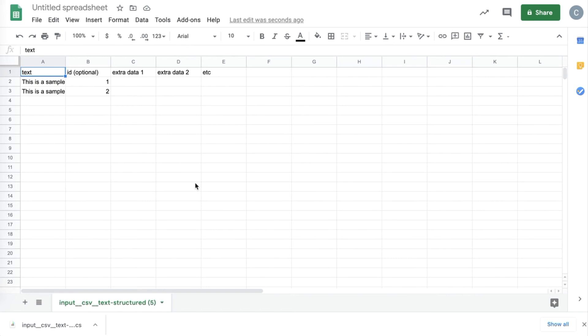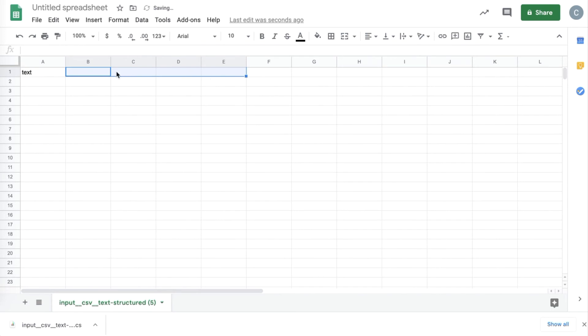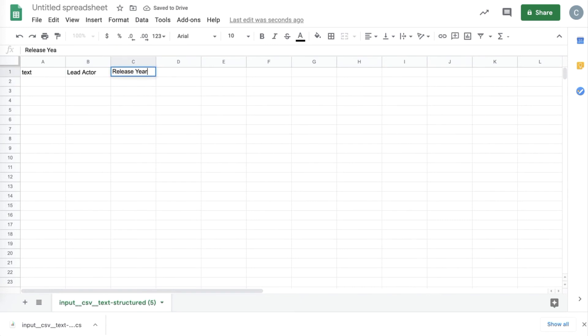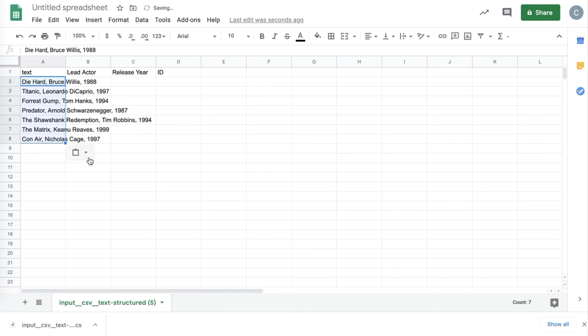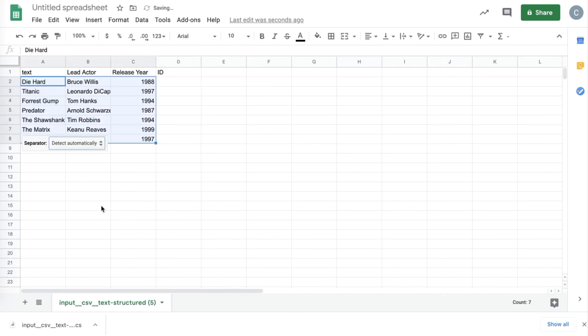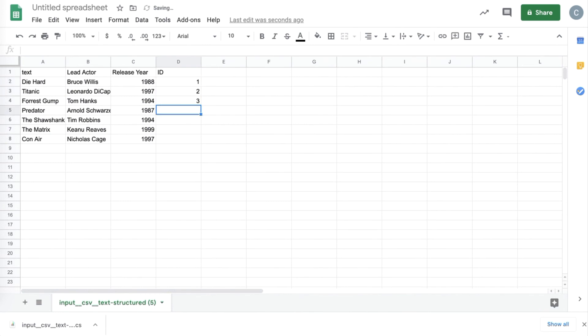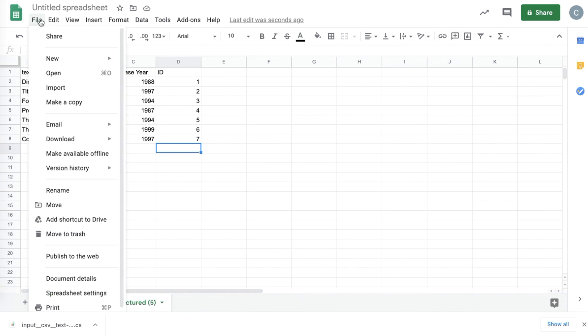I'm going to use the information from the previous example. So I'm going to add in Lead Actor and Release here, and I'm going to keep an ID column at the end. Then I'm going to paste in my data, split it into columns, add some IDs. Any information we put in the extra data columns, we will retrieve that information whenever we download our data points from the dashboard.